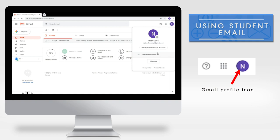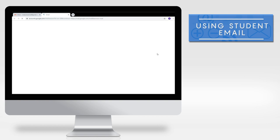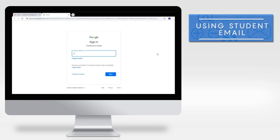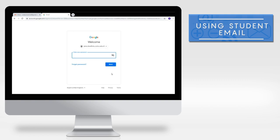Click add another account at the bottom of the drop down menu. Enter the CCLCS student email address and password as mentioned earlier in this video.